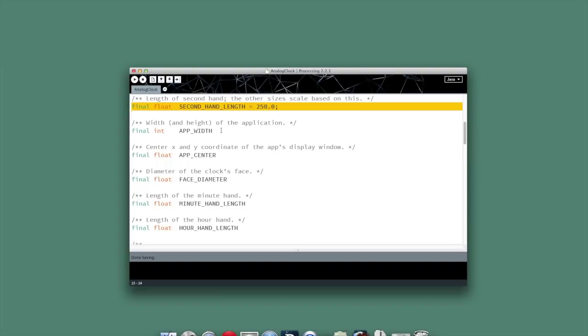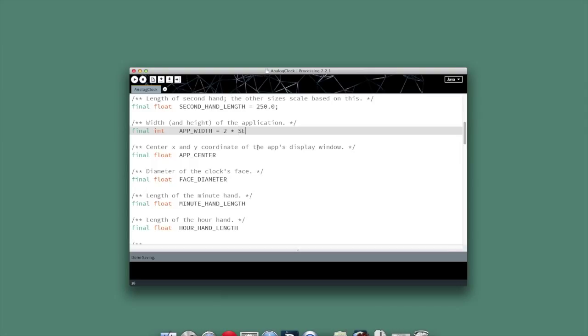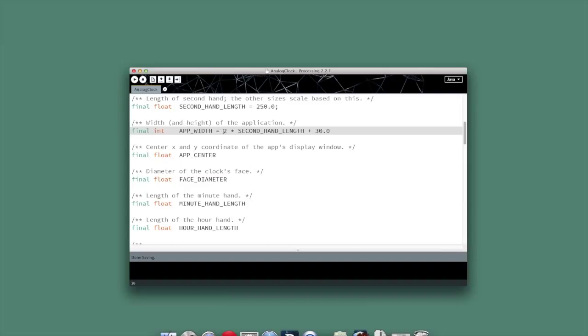Our application width then is going to be based on that value. So we'll make it two times that second hand length and add 30 pixels to it so that it's wide enough. Now unfortunately, that's going to give me a float value, but in order to size my application, I need an int. So we have to do a type conversion. I'm going to go ahead and convert that from a float into an int.